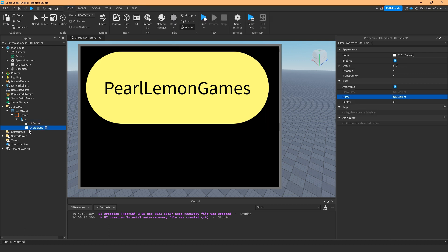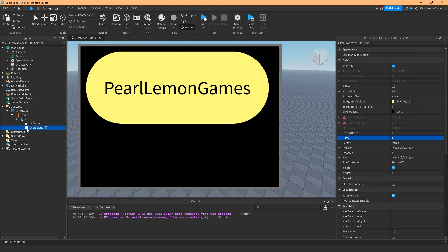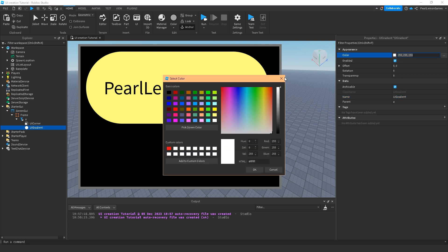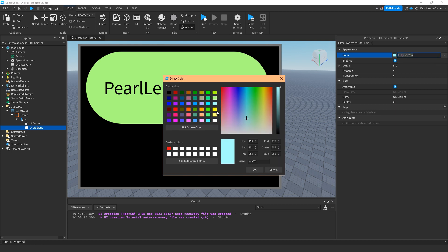If I use UI gradient, notice that I just have this plain yellow and black on the PearlLemonGames label. I can only change one color normally, but if I add UI gradient, I can change its color to basically another color. The catch is, let's choose a bit of a yellowish...